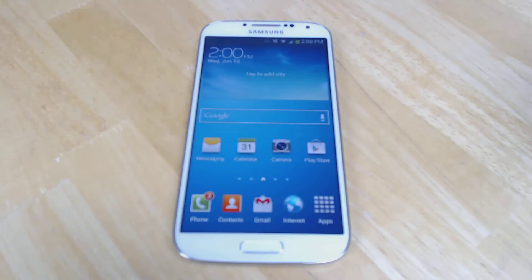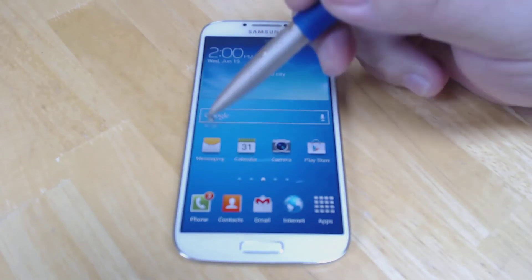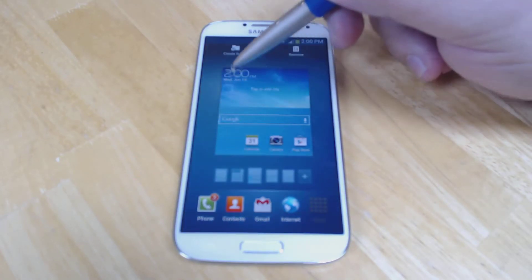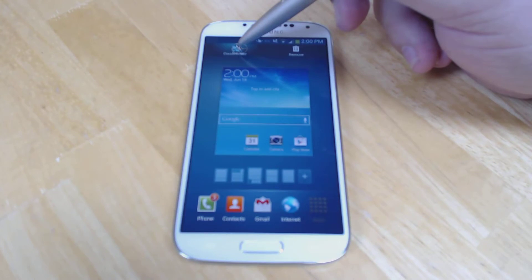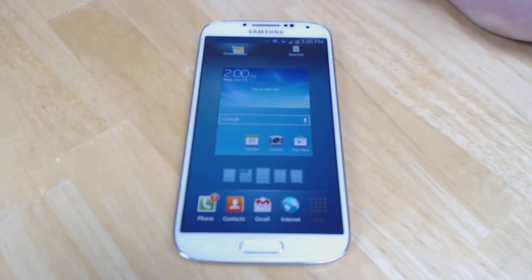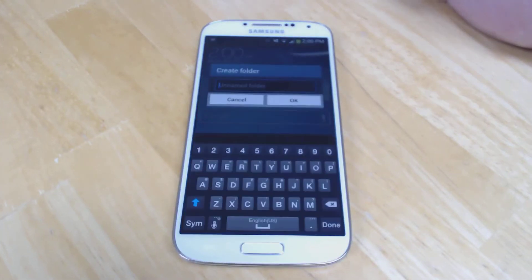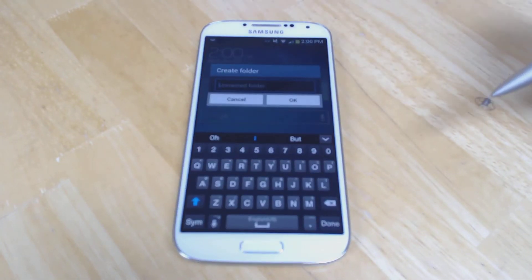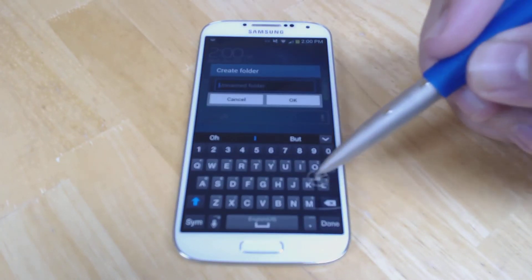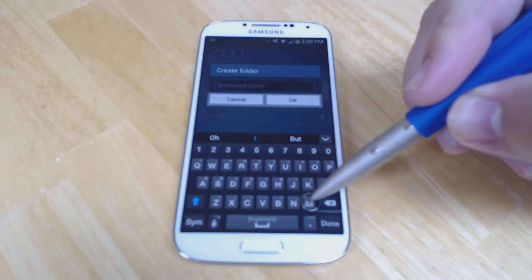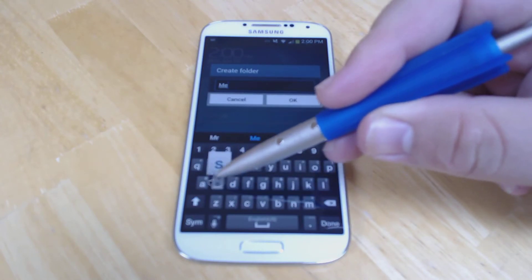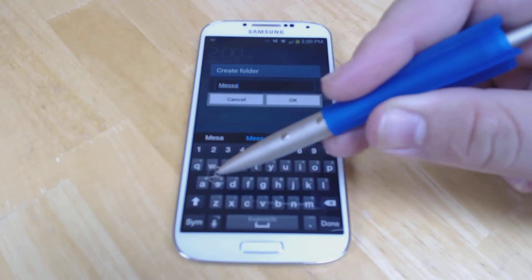To create a folder on the Galaxy S4, you press and hold on an app, and you drag it up to the top left into the new folder. It'll ask you to name the folder, and you can name it whatever you want, or just leave it blank.